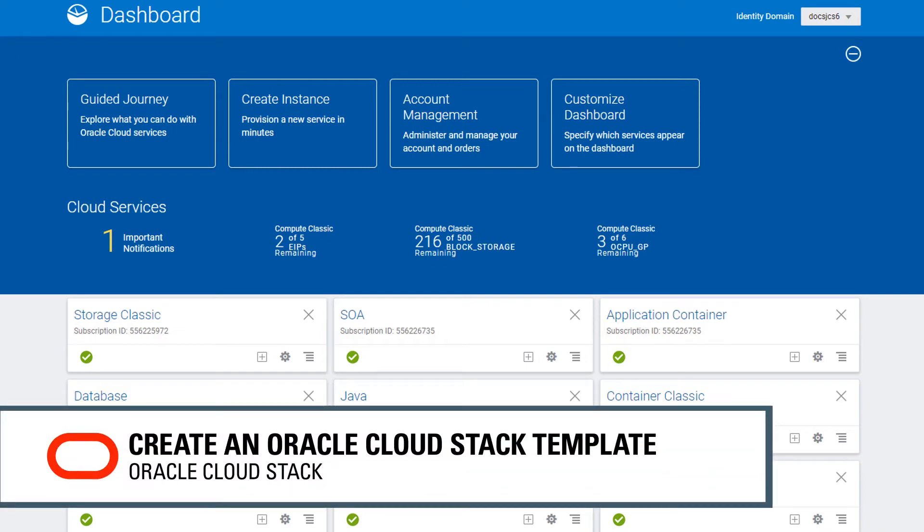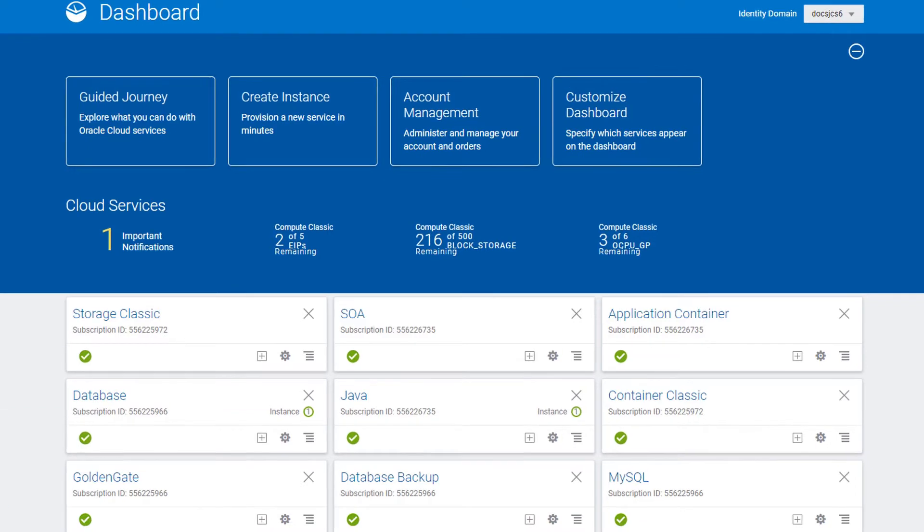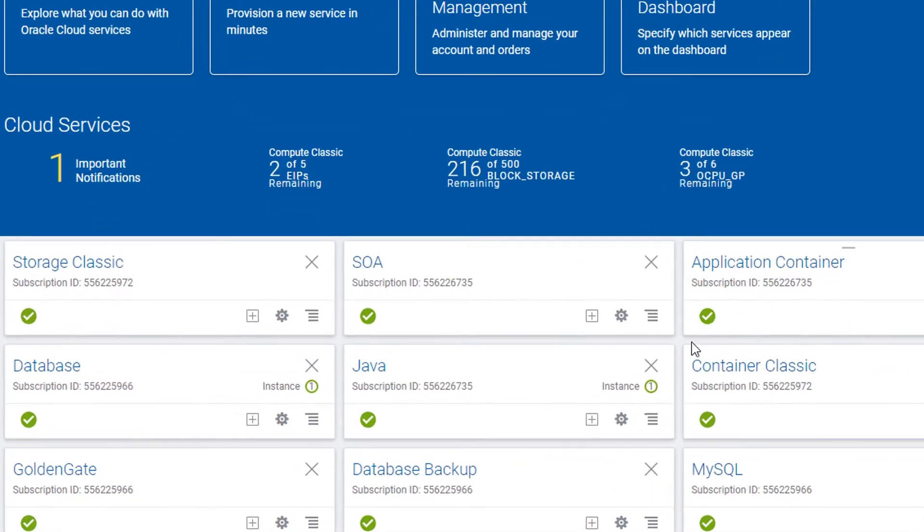With Oracle Cloud Stack, you can create and run custom templates that provision a group of related cloud resources.